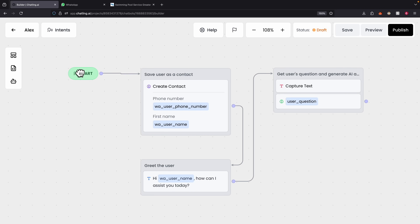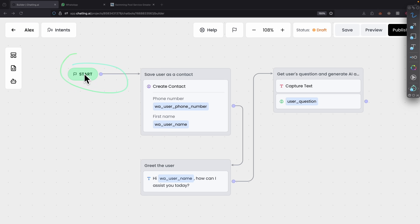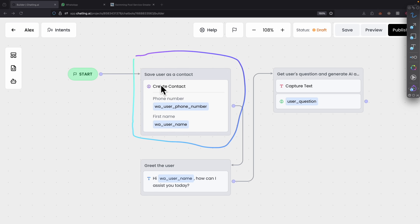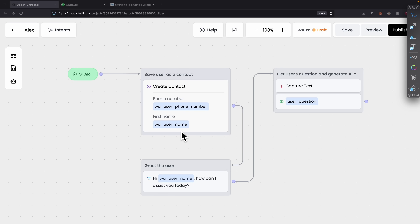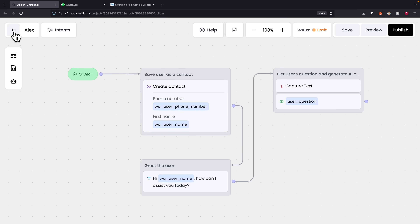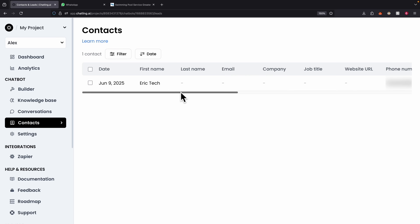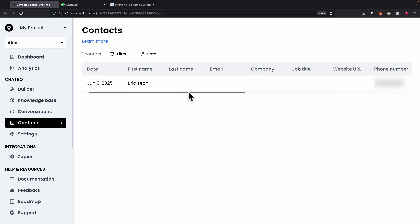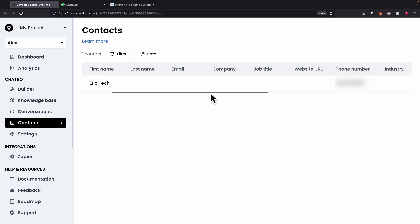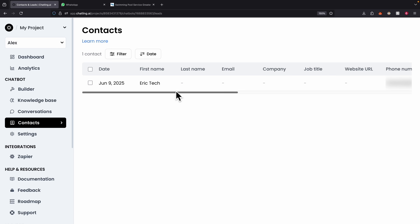Let's take a look at how the actual workflow really works. For the chatbot, it starts here — whenever a user sends a message, we first save the user as a contact into our contact list. We create a contact and save their phone number and first name so we can capture this lead before the conversation begins. You can see the contacts stored inside the dashboard with the first name and phone number saved.